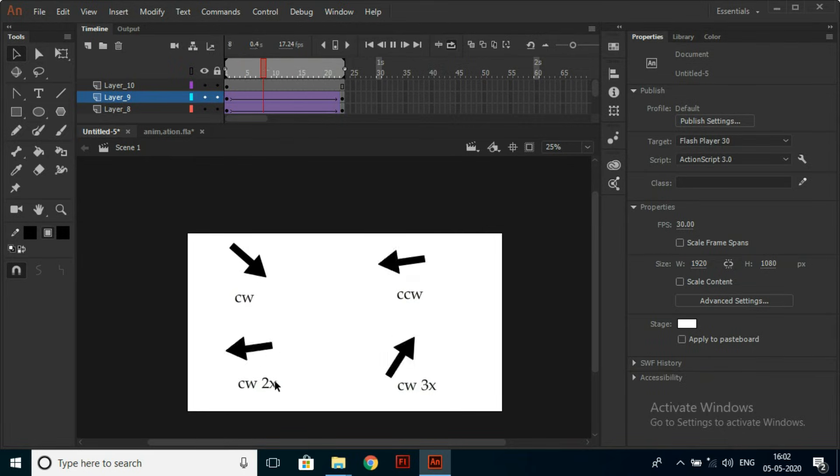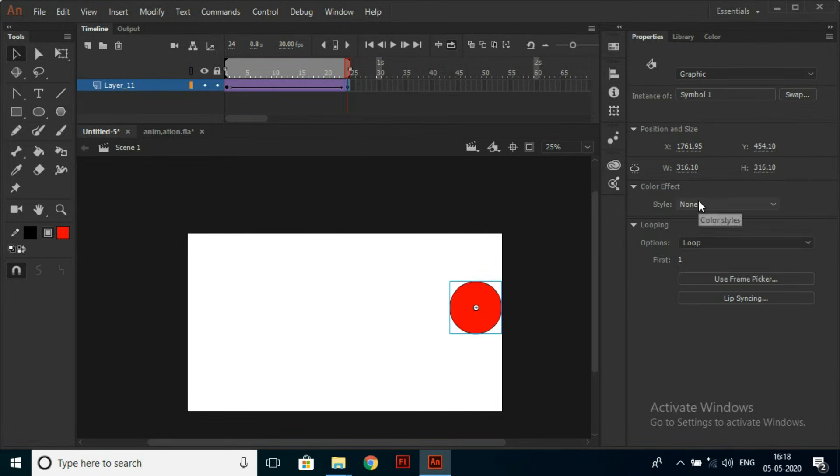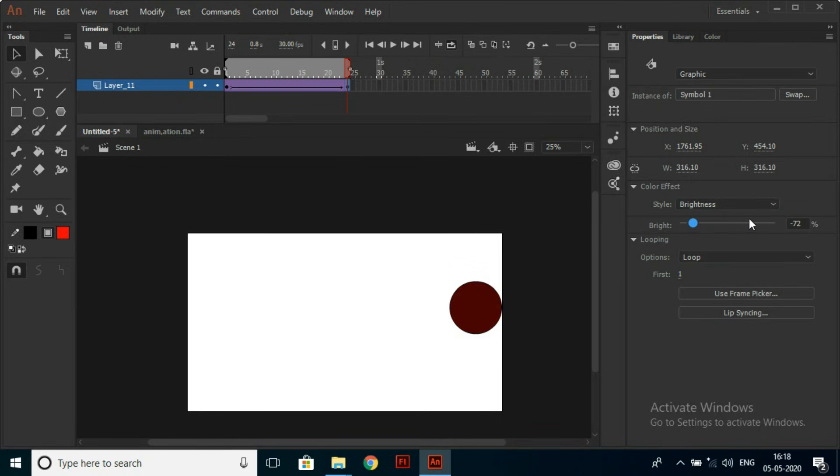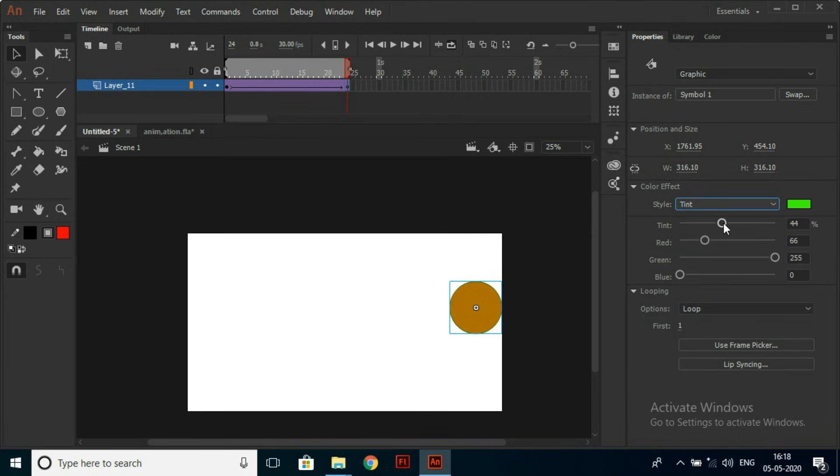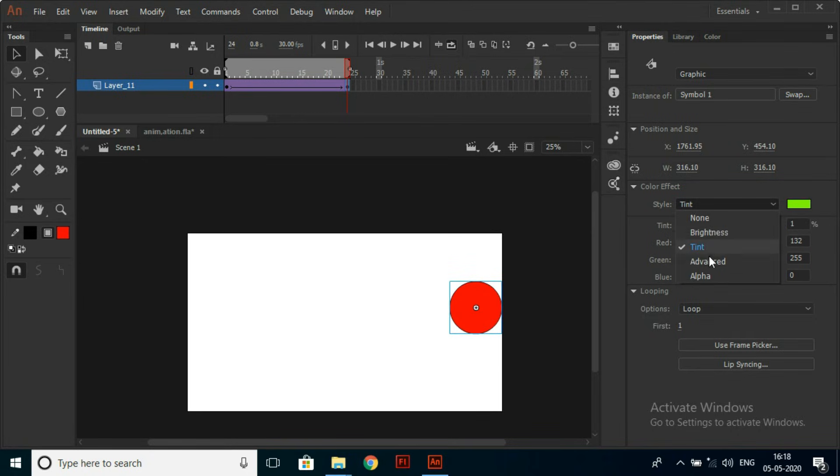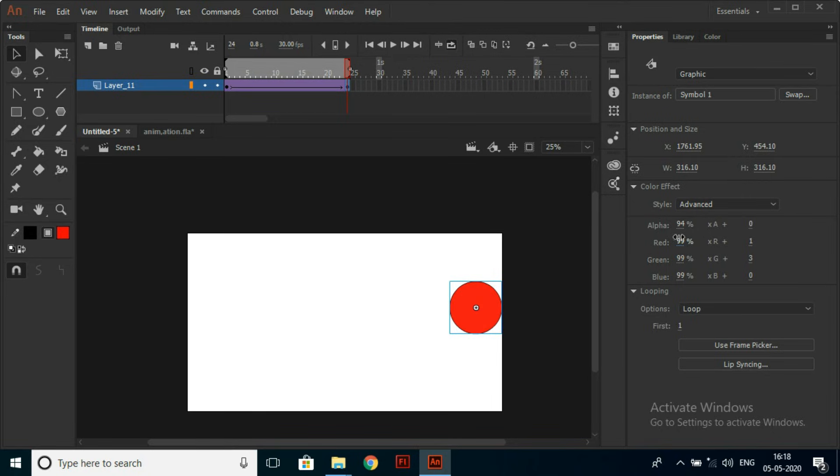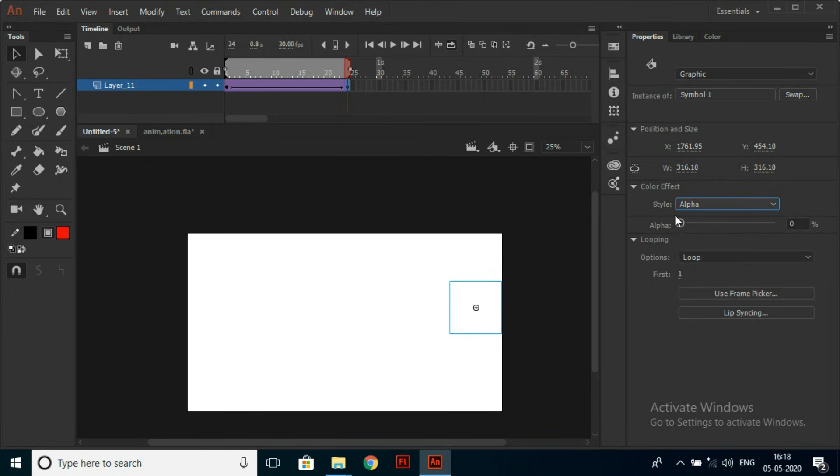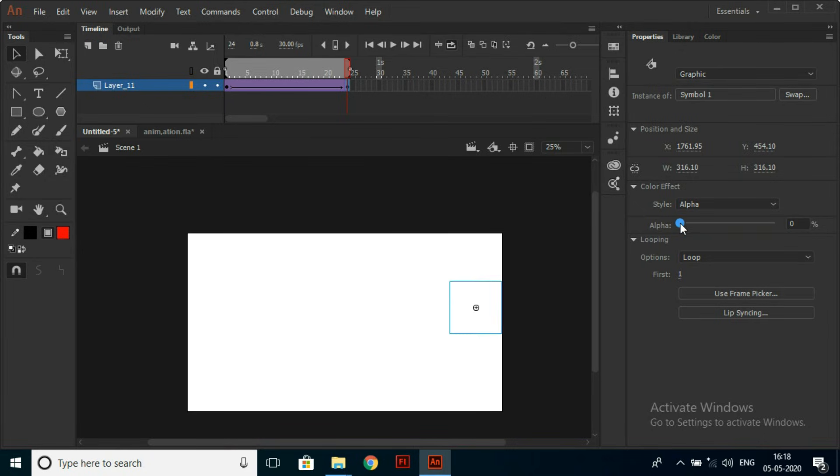You can also add Color Effects to your objects. Go to Properties and click on Styles. If you want to change Brightness, you can change the Brightness. If you want to change Tint, click on Tint and change as you want. If you want Advanced Effect, you can select Advanced. If you want to work with Alpha, you can select Alpha and change the opacity of the object.